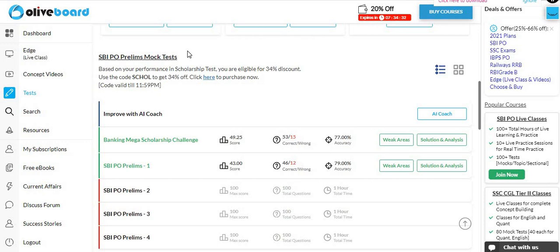So, yesterday I was on the Banking Mega Mock Challenge which I was live in Ollywood, which I attempted. Many people had attempted. So, let's see what my score is.